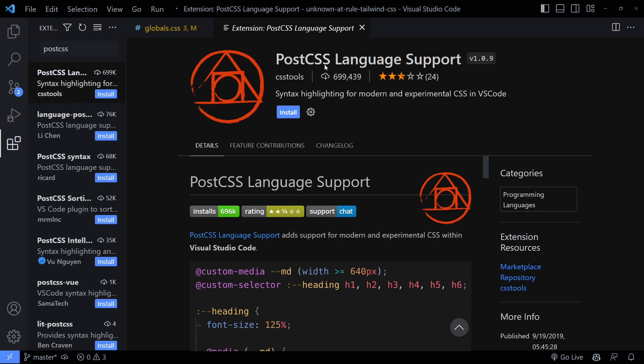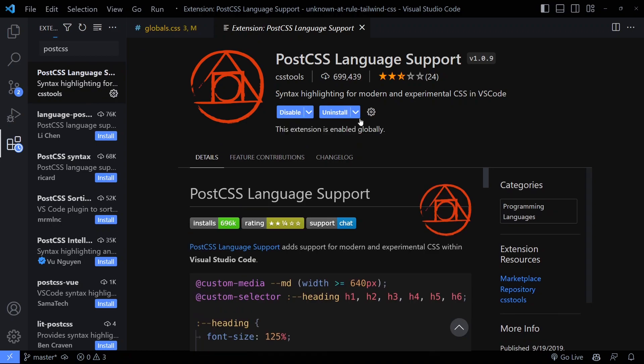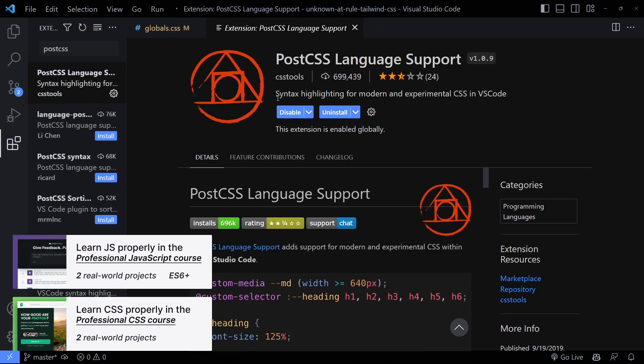And they have an extension for supporting that here in Visual Studio Code. So if you just install this one and make sure it's enabled, maybe you need to refresh and reload Visual Studio Code.